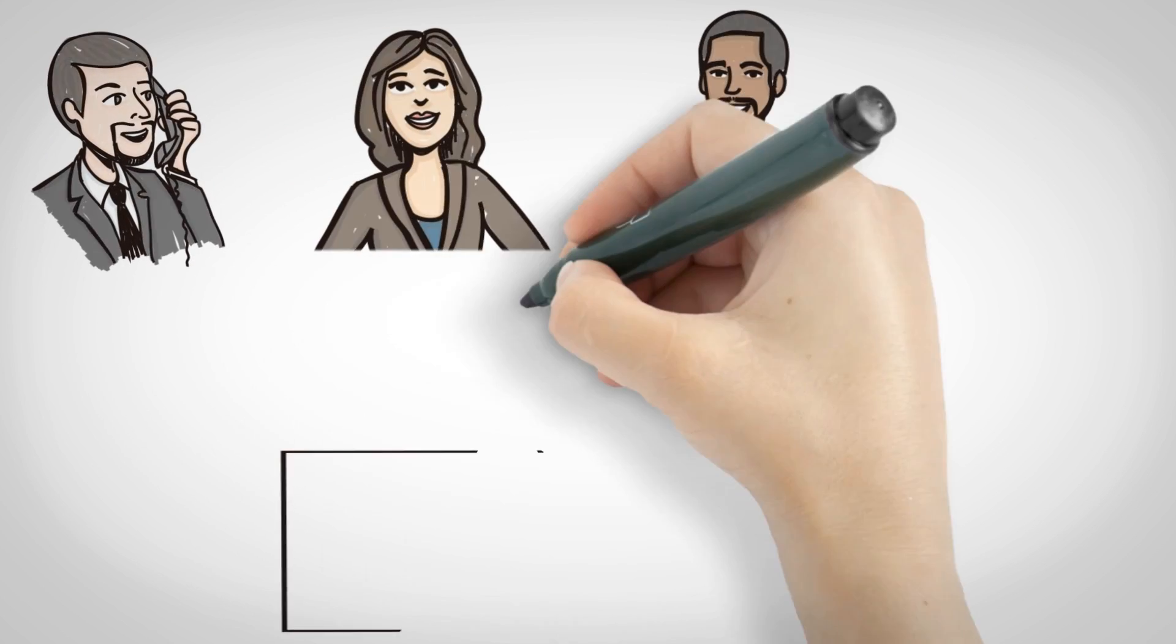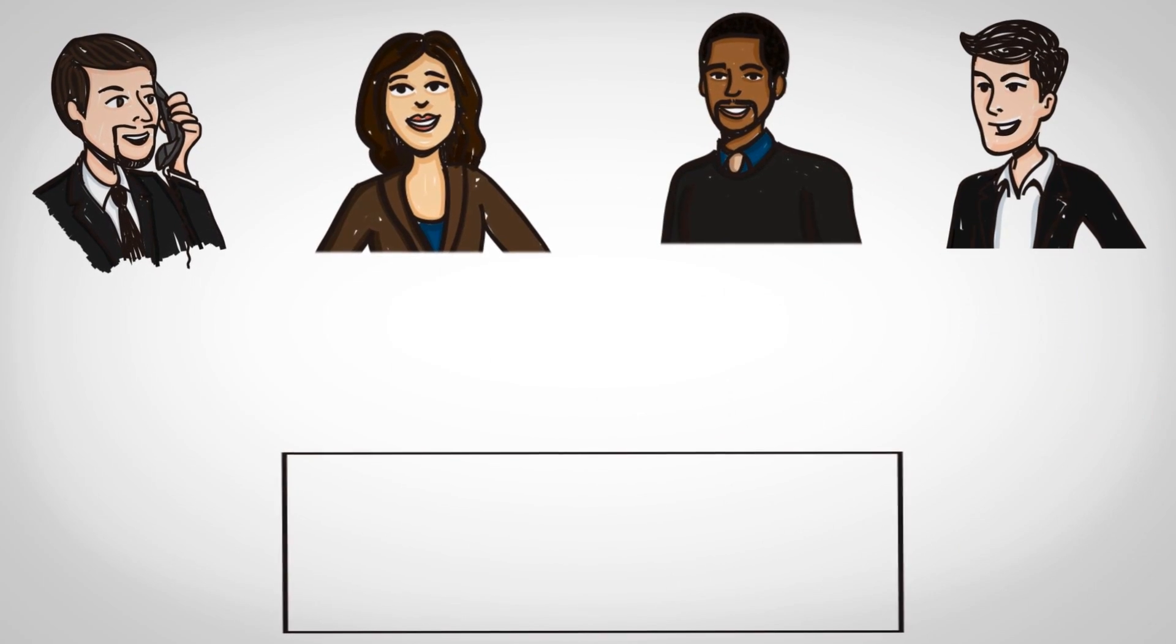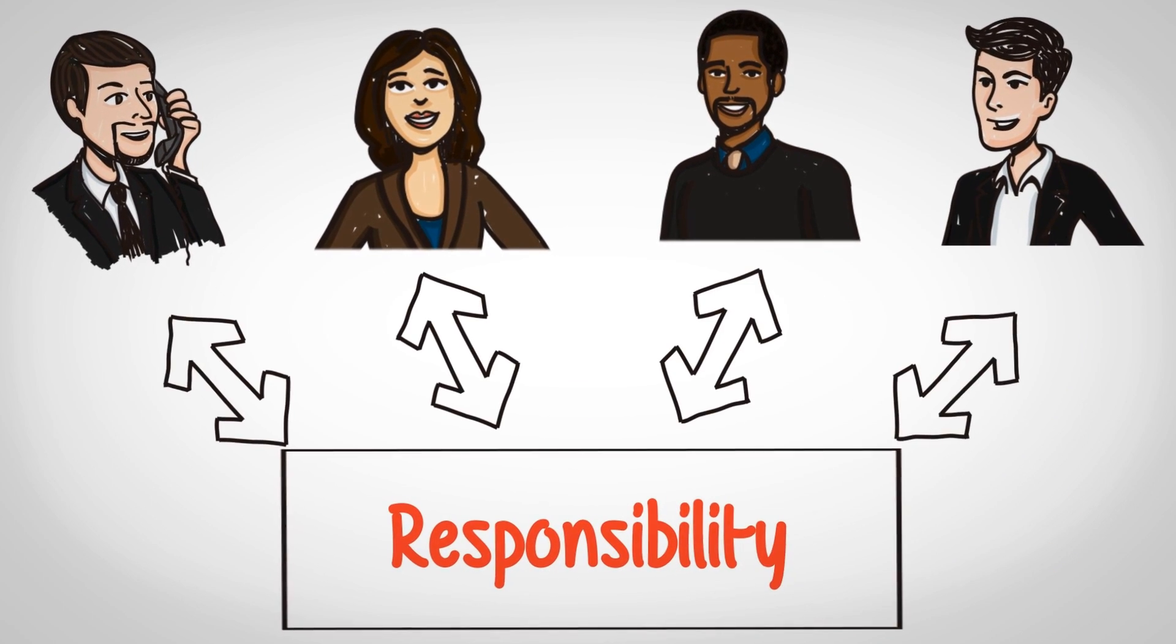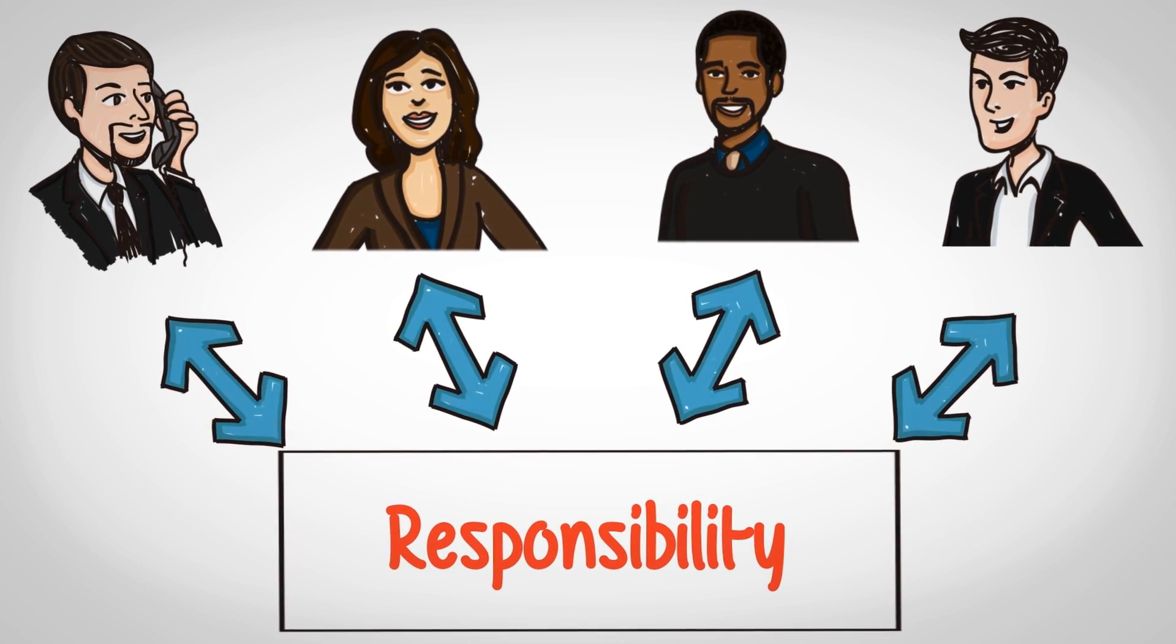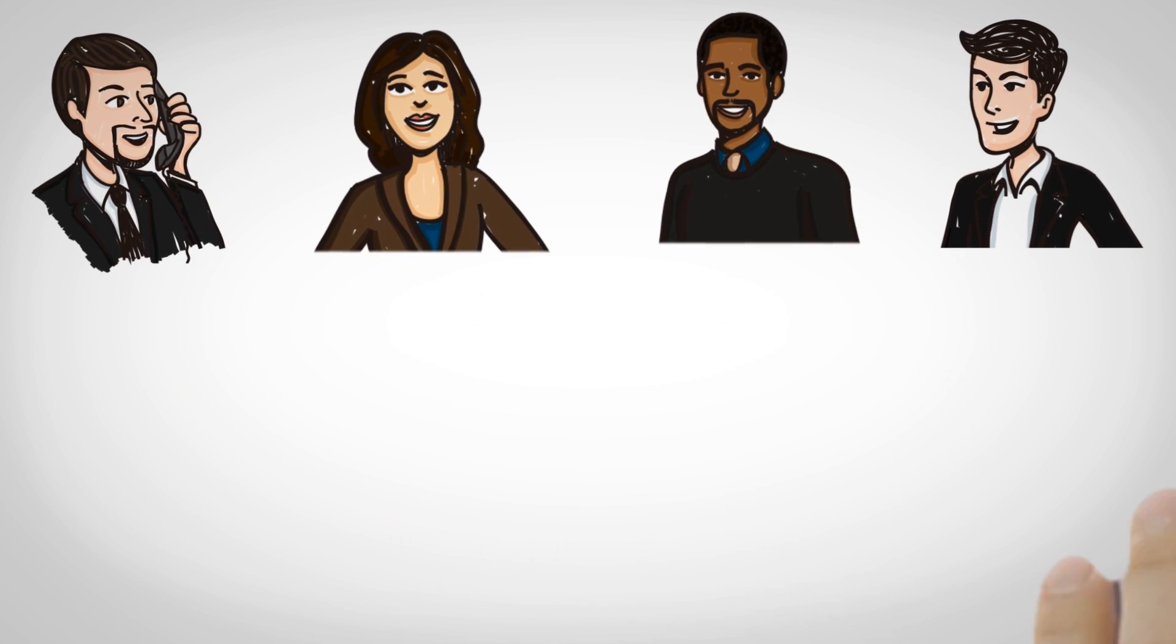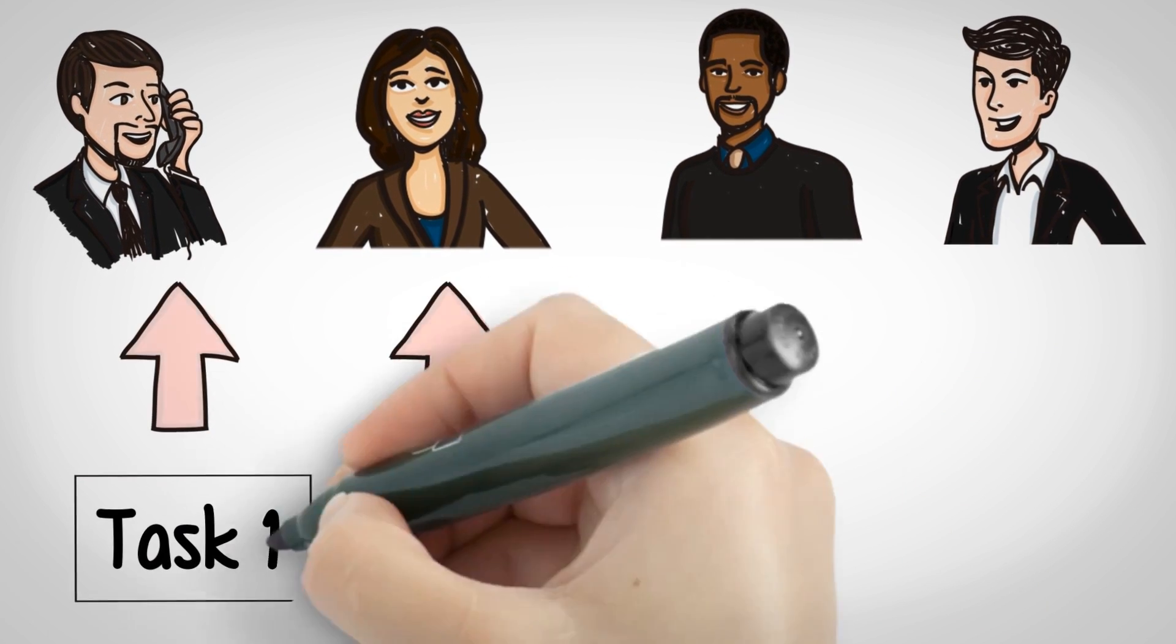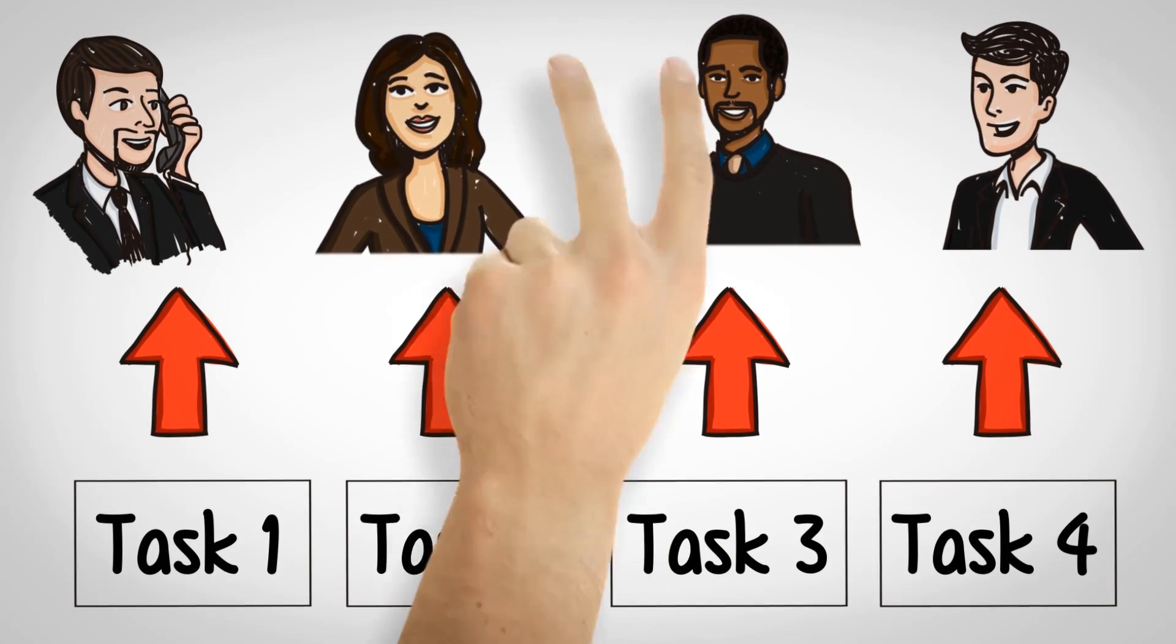Do not allocate, to the extent possible, one responsibility to multiple stakeholders. One stakeholder per task leads to better ownership.